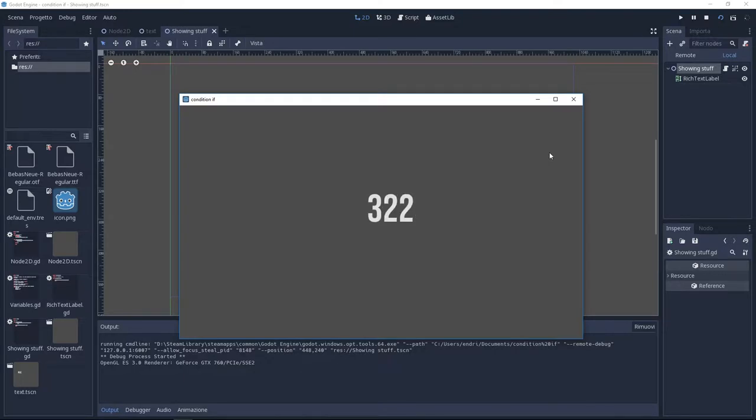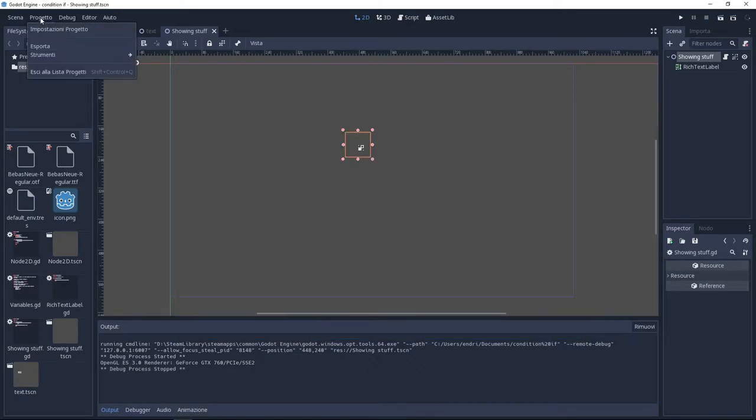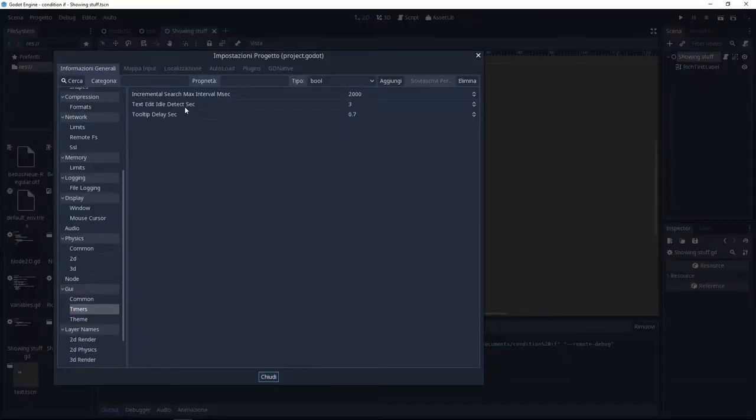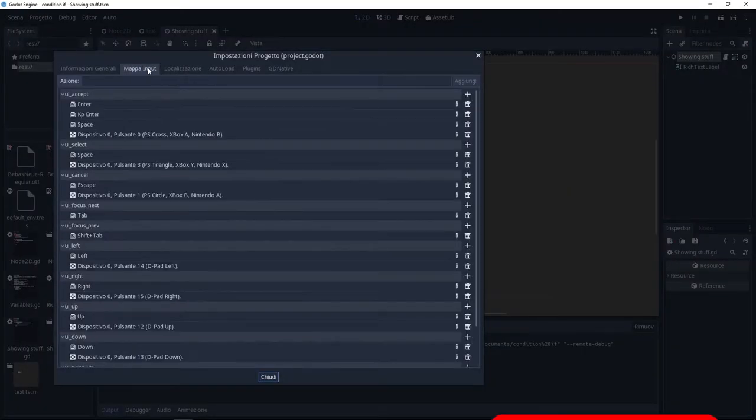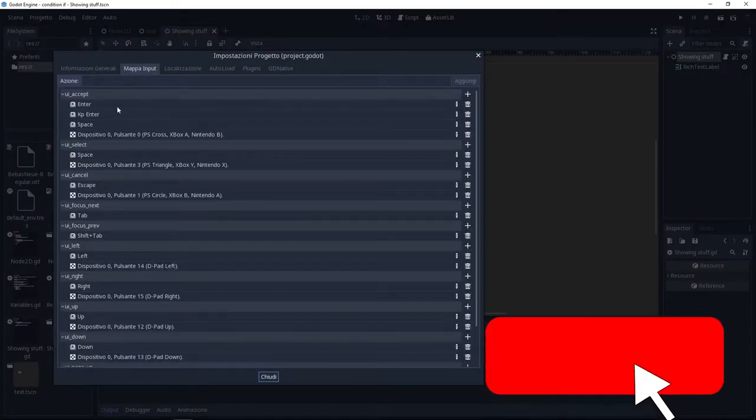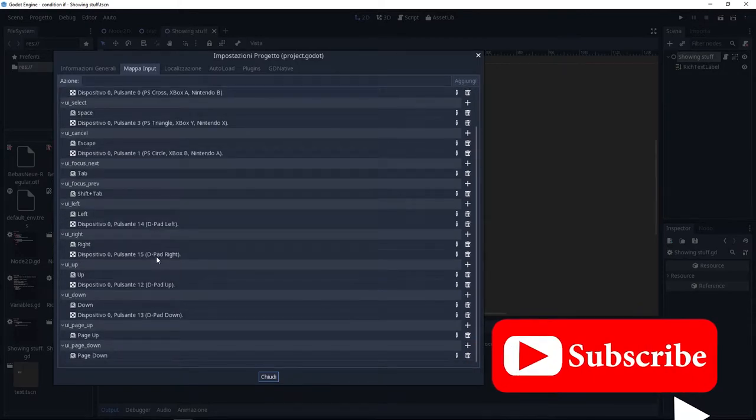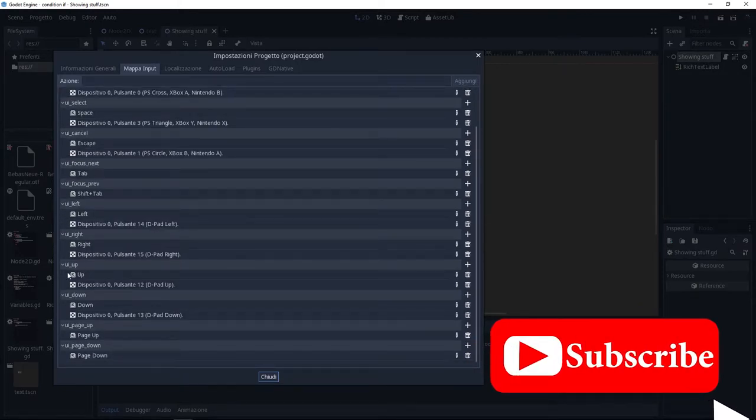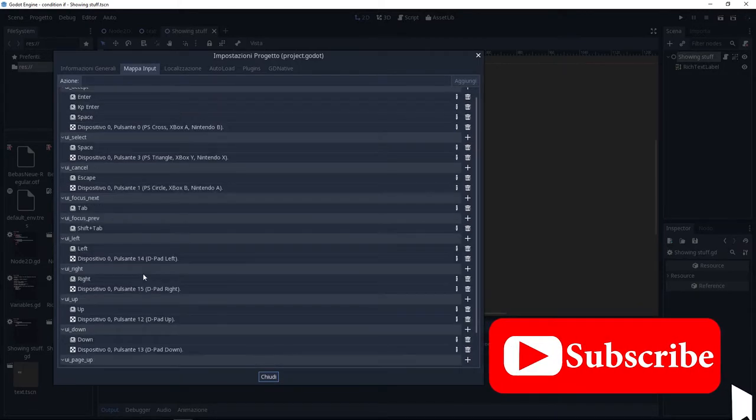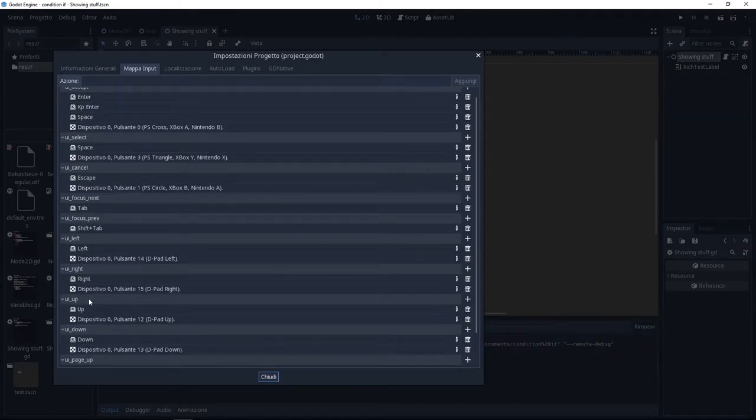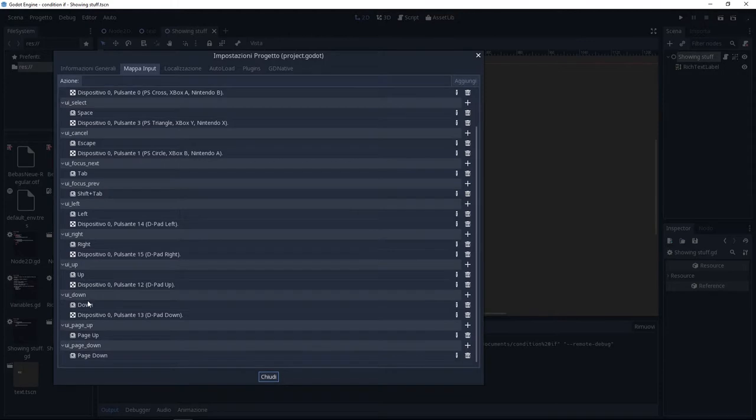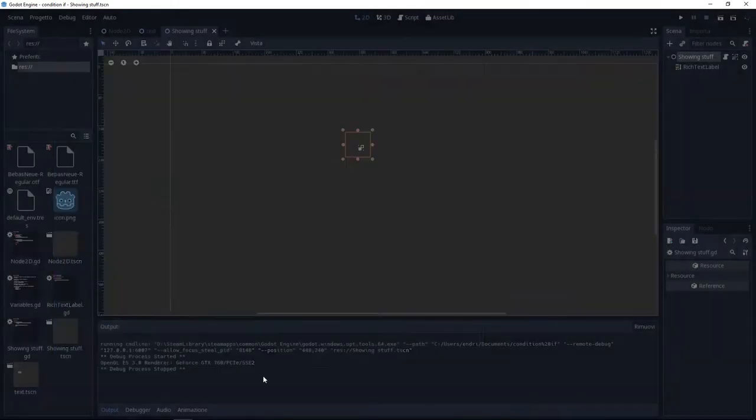But before we start, we need to know how the keys are called. So we go to Project and Project Settings, and then select Input Map. You can see here that we can refer to the up arrow and down arrow just by writing ui_up and ui_down, and we can see all the other names as well. We can change them and add new ones as well.